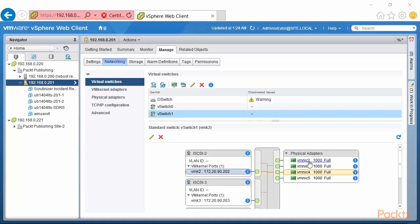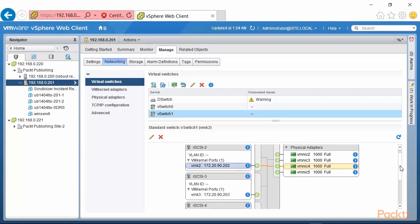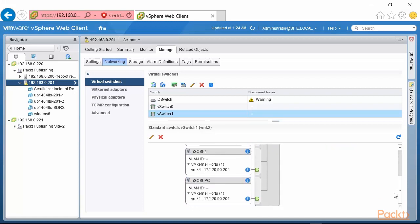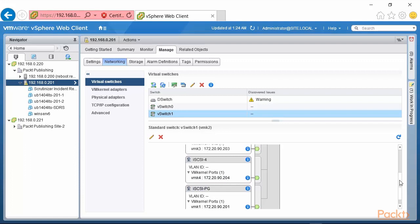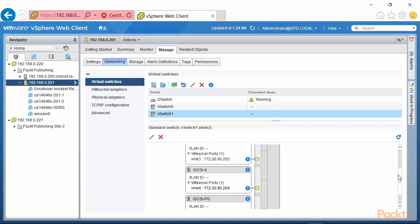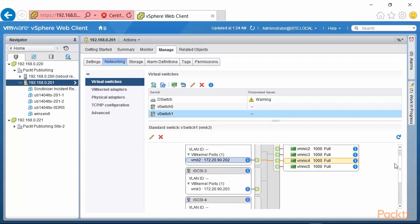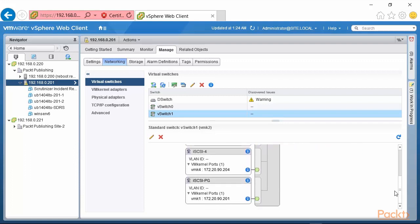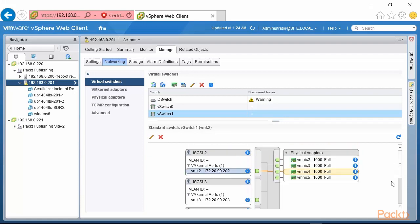iSCSI as you know uses a VM kernel. So let's look at what I have here. I have many VM kernels. So let's look at VMK1. It has an address of 172.20.92.1 and it's in my initial port group. And then I have IP addresses for those kernels that go up from 204 to 203 to 202. So basically from 90.201 through 90.204.